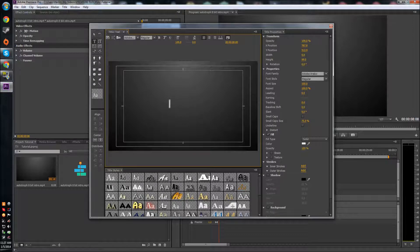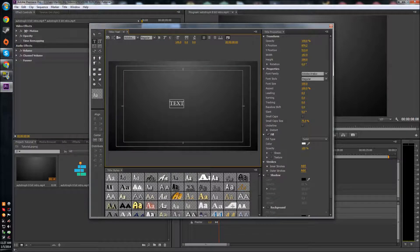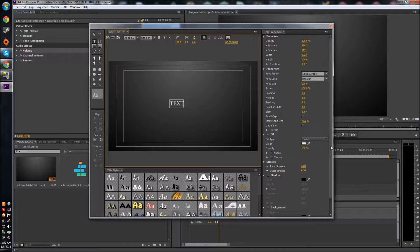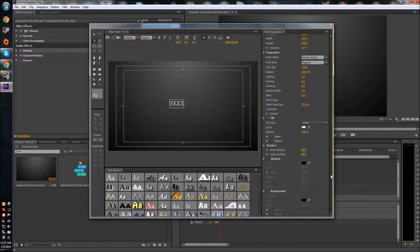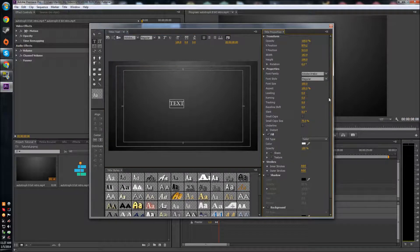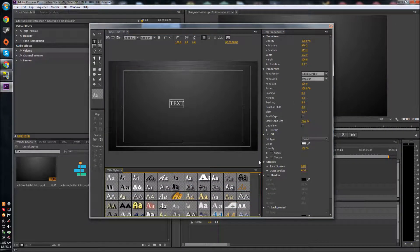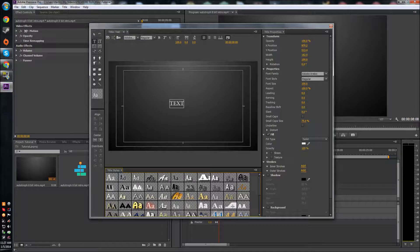Of course you have all of these settings over here that you can mess with. It's great, you can really do a lot and they have all these presets. I'll just keep that the same.